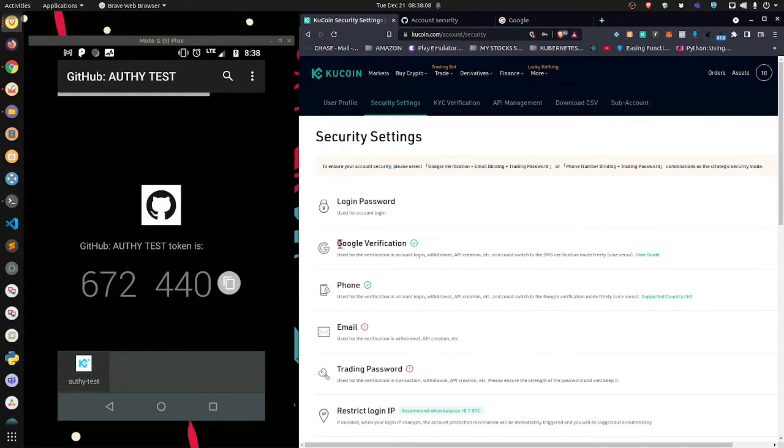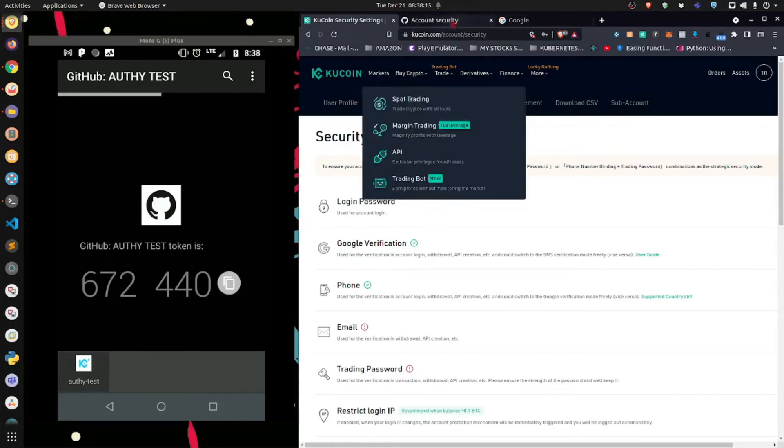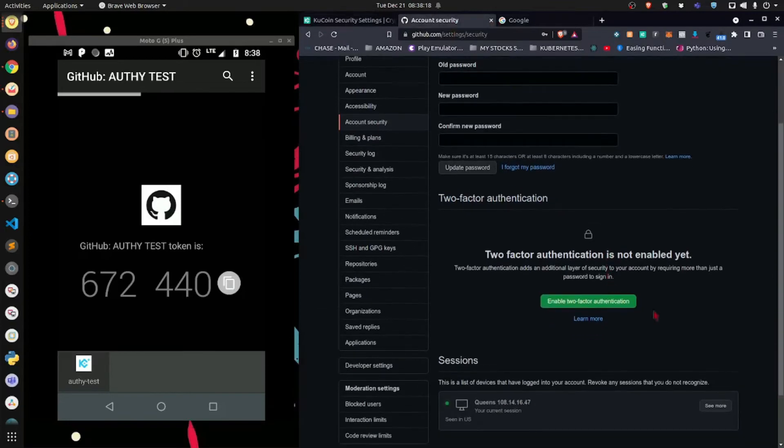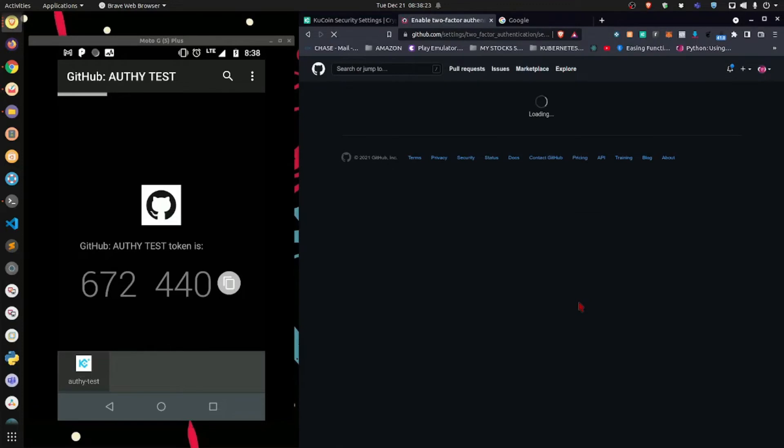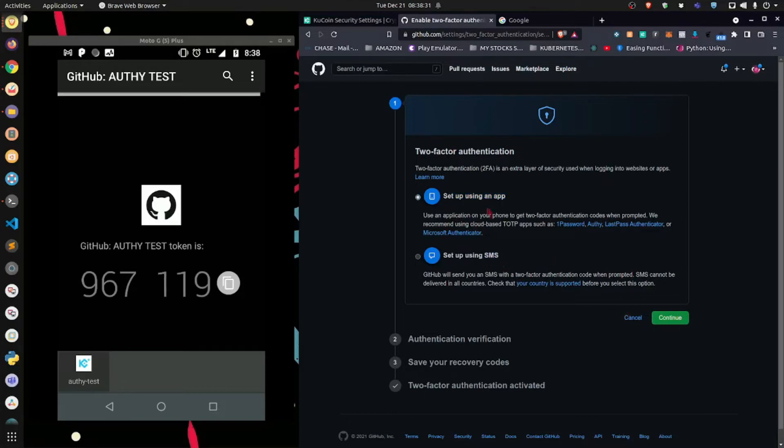What matters is the technology, which is 2-factor authentication. So you can use whichever application you want. In our case, we're using Authy. So now, what I'm going to do here is I'm going to click enable. We're setting up 2FA using an application, not via text message. So let's make sure that option is chosen.